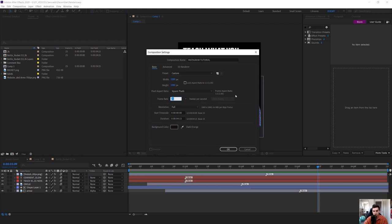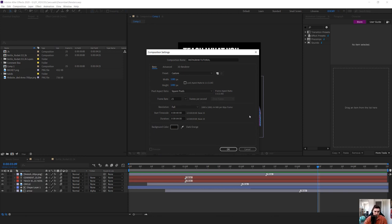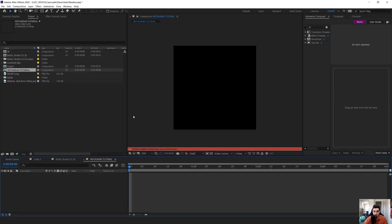It's going to be square pixels — that's fine. The frame rate, you can leave it on 25, that is fine as well, but you can increase it to 30. The duration you can leave at four seconds — I think four seconds is fine. I'll just leave it at four seconds and press OK, everything else is fine.